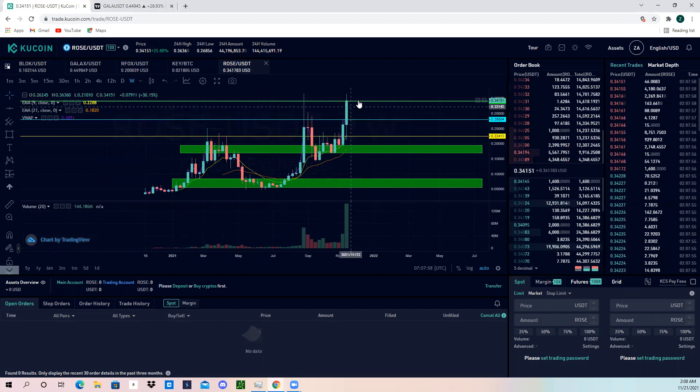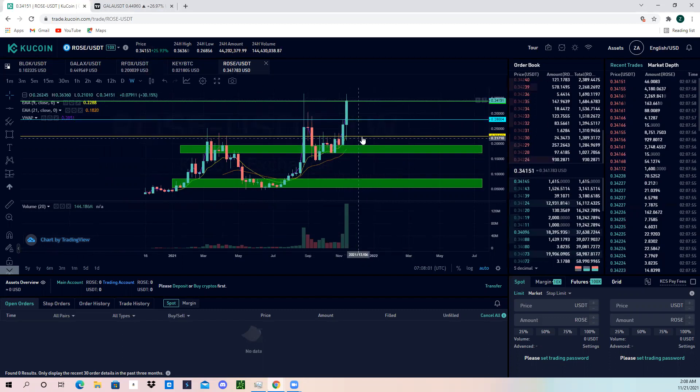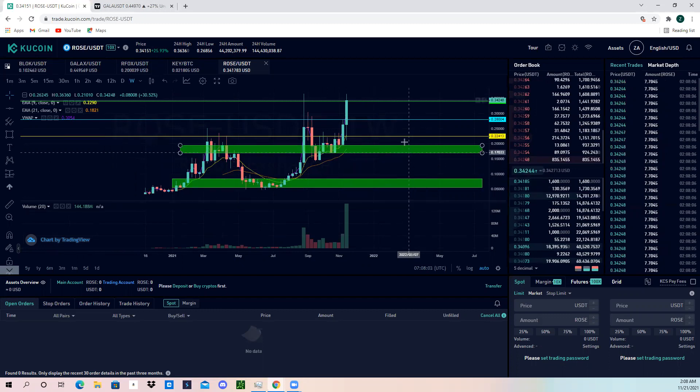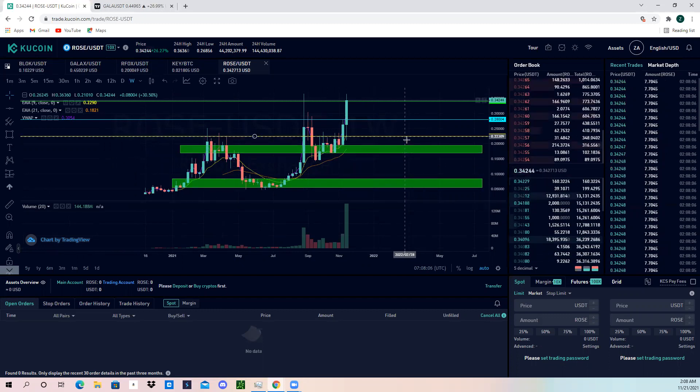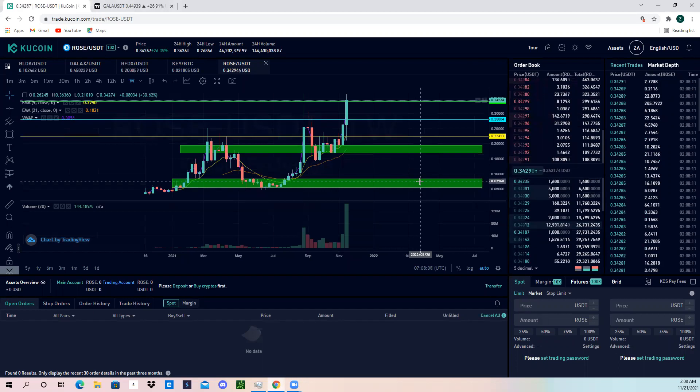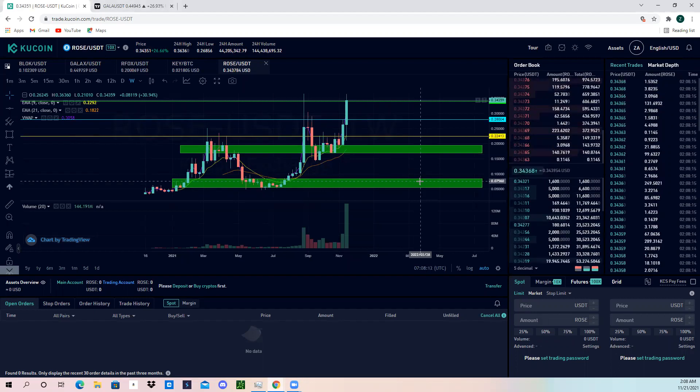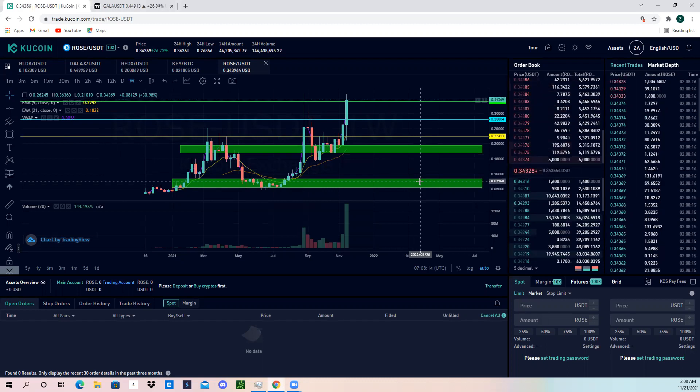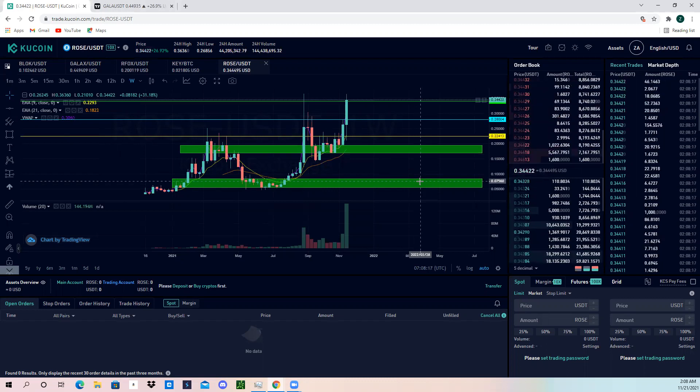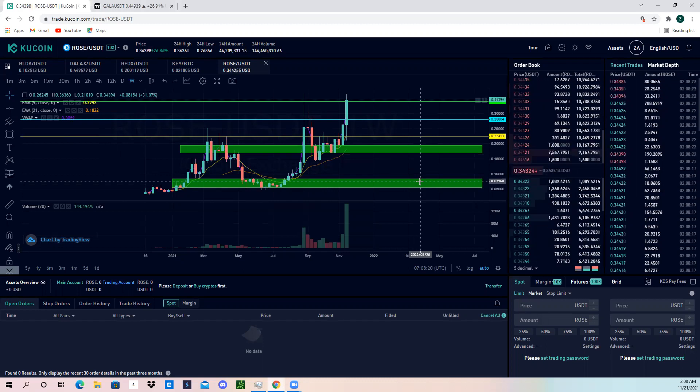We could see this thing pull back, and if we get below this yellow support line right here, this is my base support to continue bullishness. If we get below 0.22413, we may lose our bullishness and we could see it fall to a demand zone.